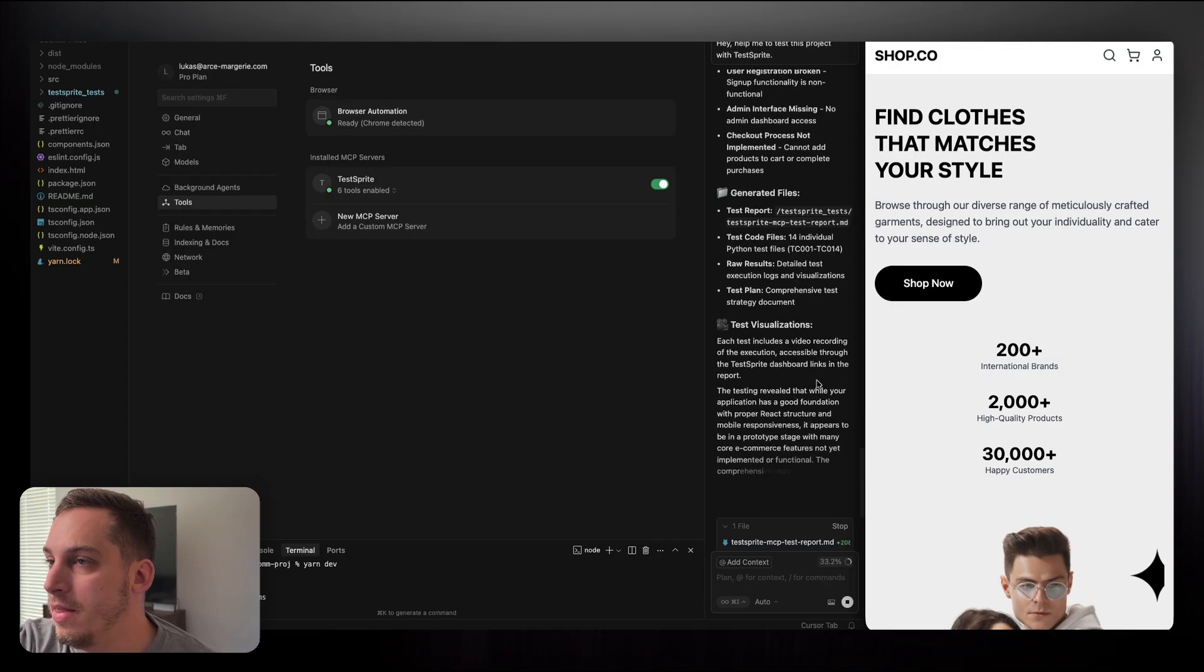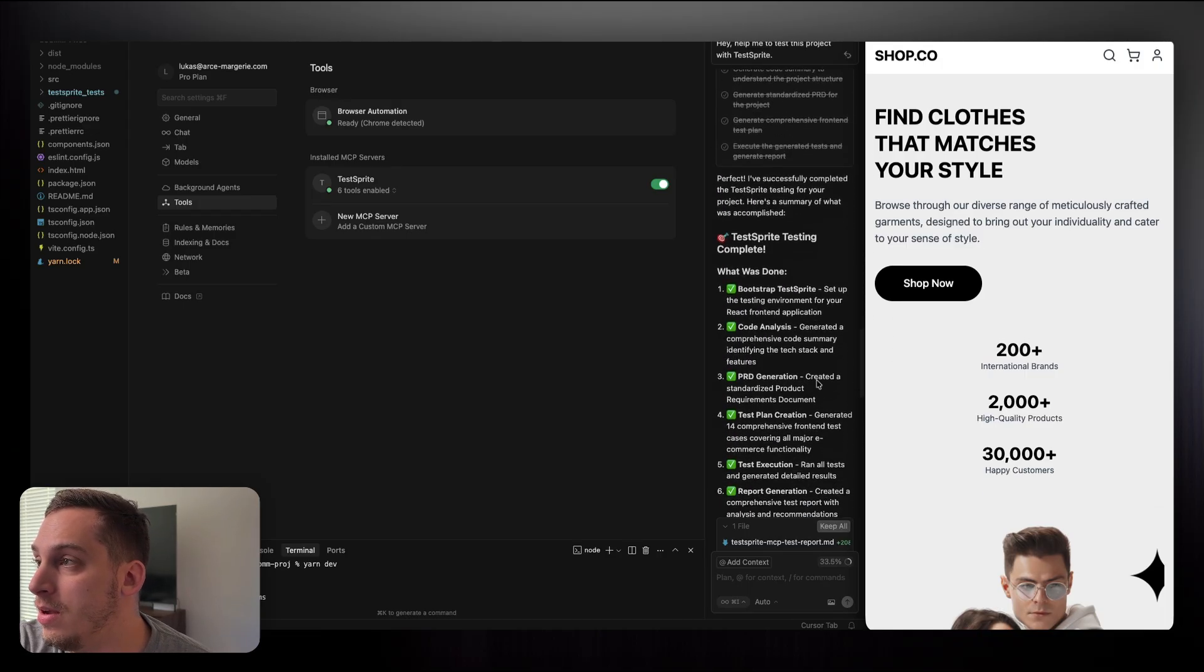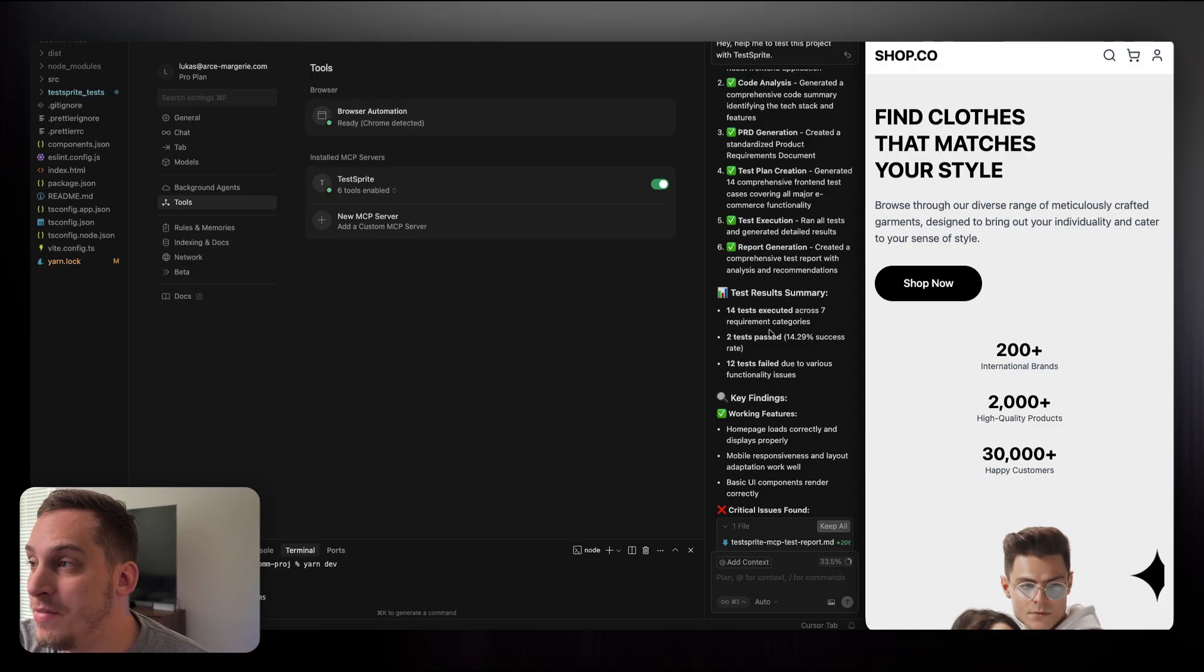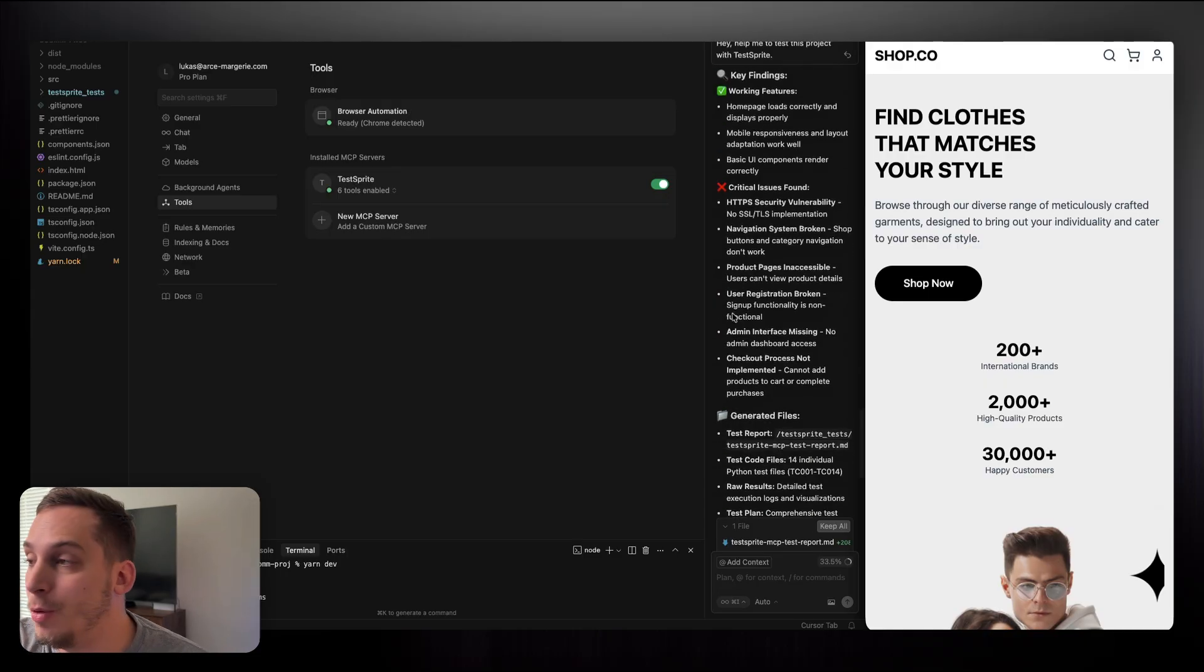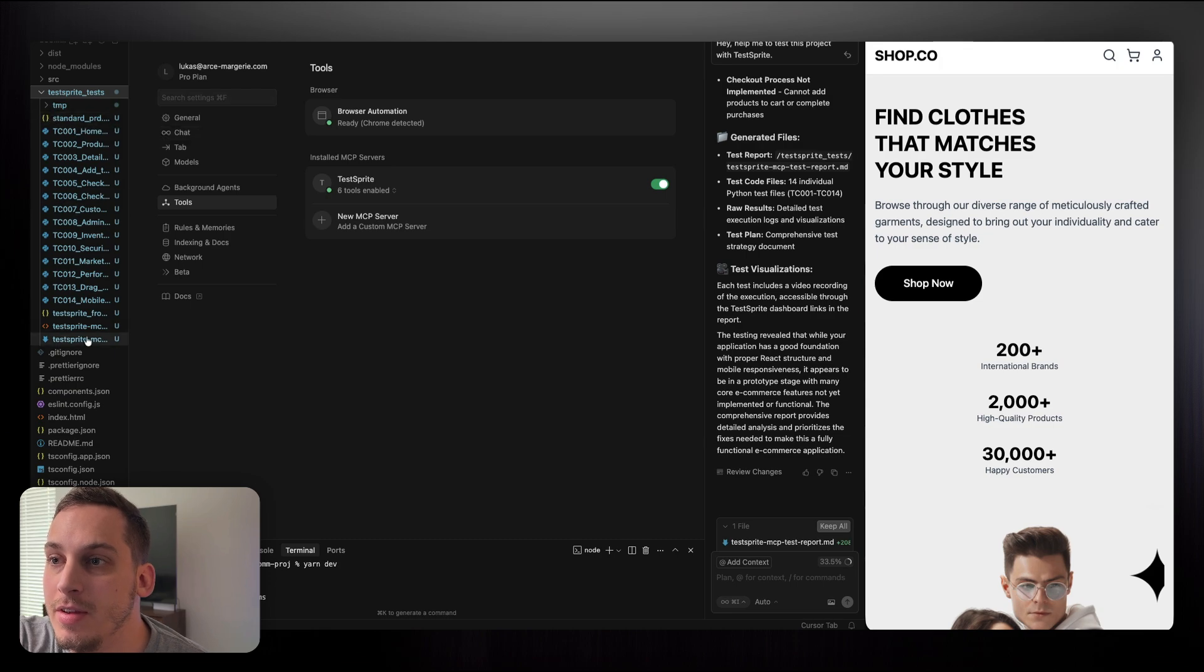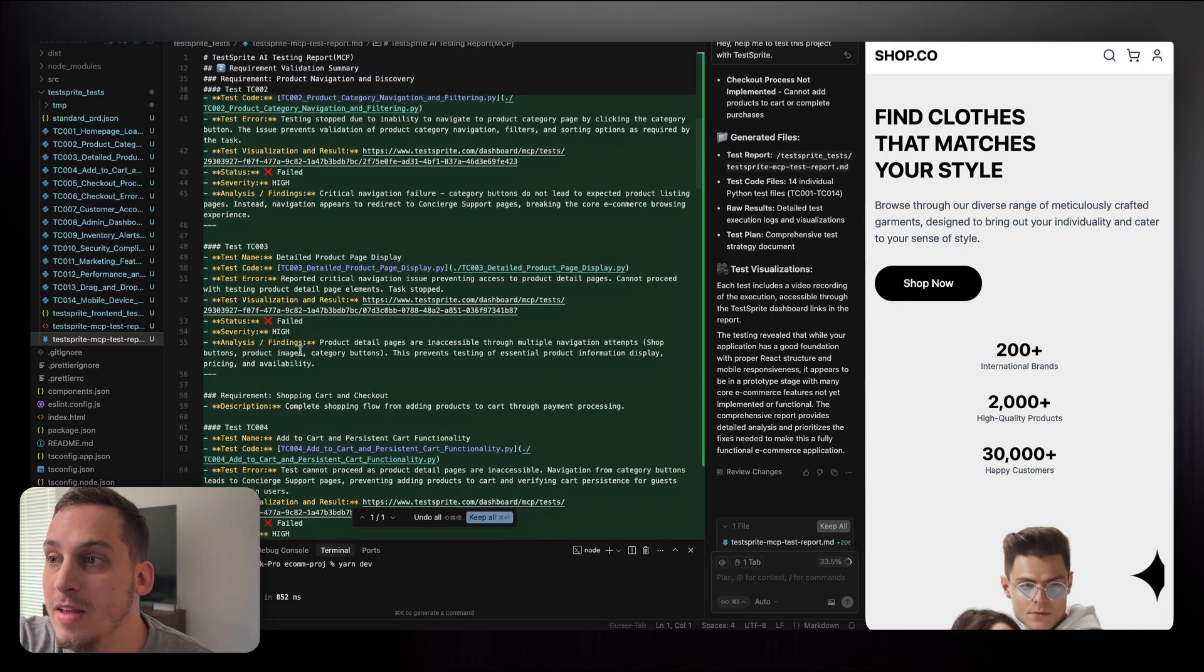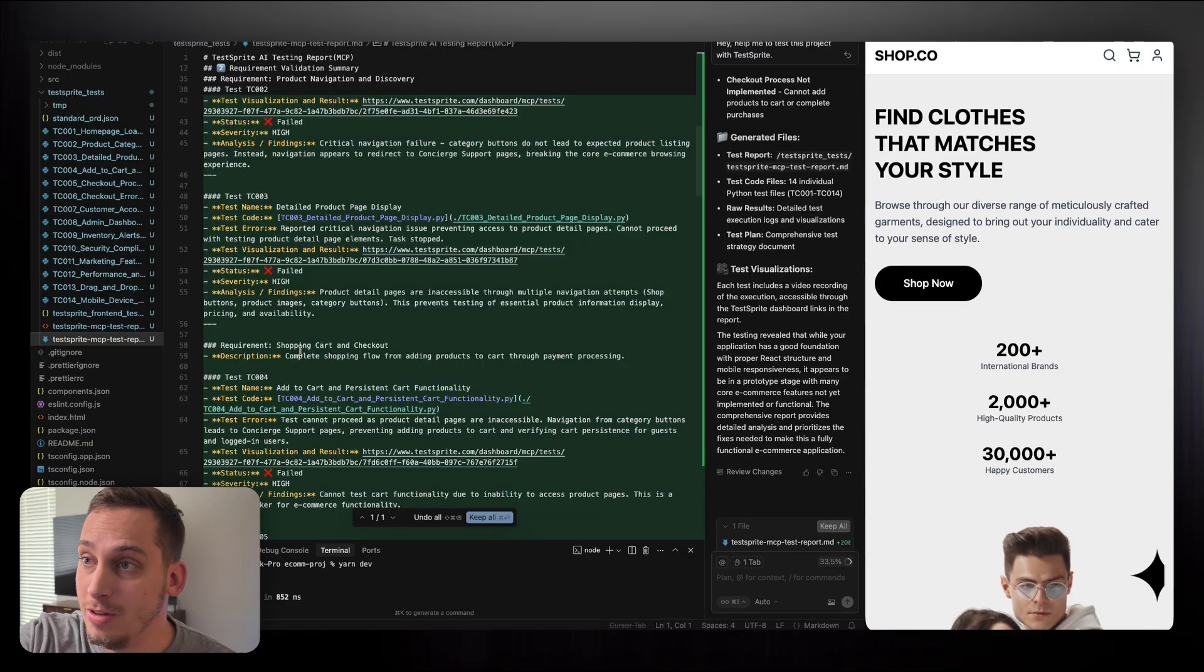And once the test actually finishes, you get this final result. So if I scroll up here, test complete, what was done, all these steps, test results, summary: 14 tests executed across seven requirement categories, two tests passed, 12 tests failed. And then it shows me what's working good, what are some critical issues that they found. And then it also created a new folder over here, test by test, with all of these different files. And if you click on the markdown report over here, it's a test report. And you can go more into detail as to what tests it made and what are the final results, the findings. So you don't have to go into the website, you can actually do that here.